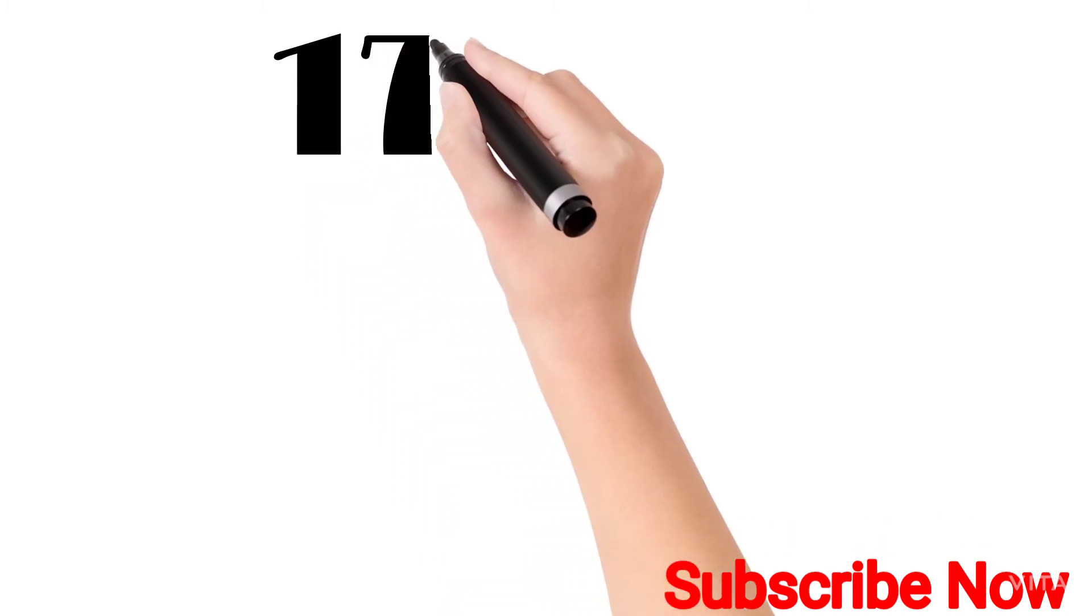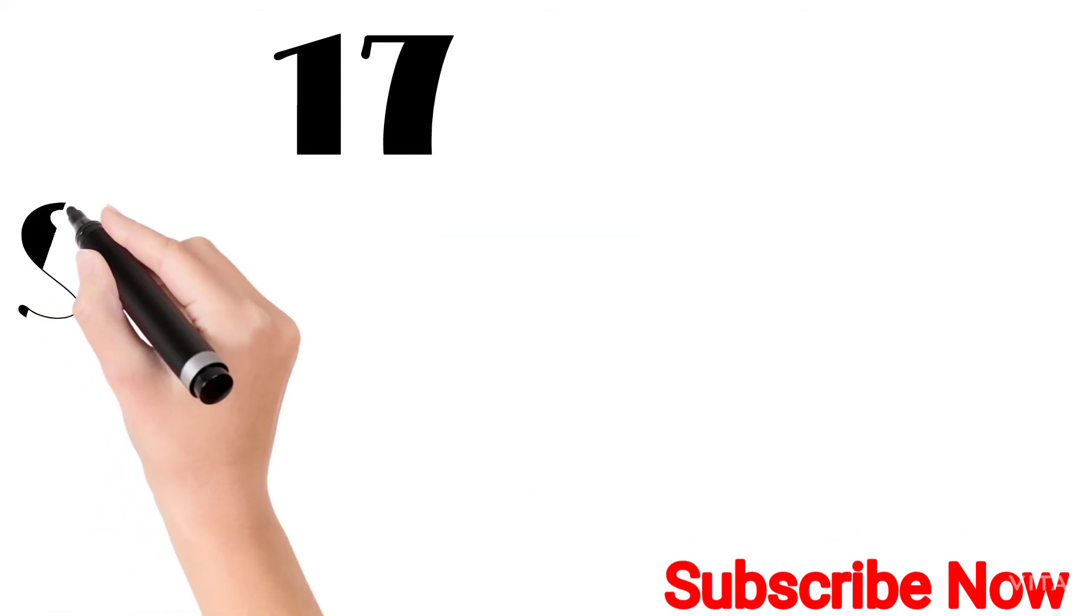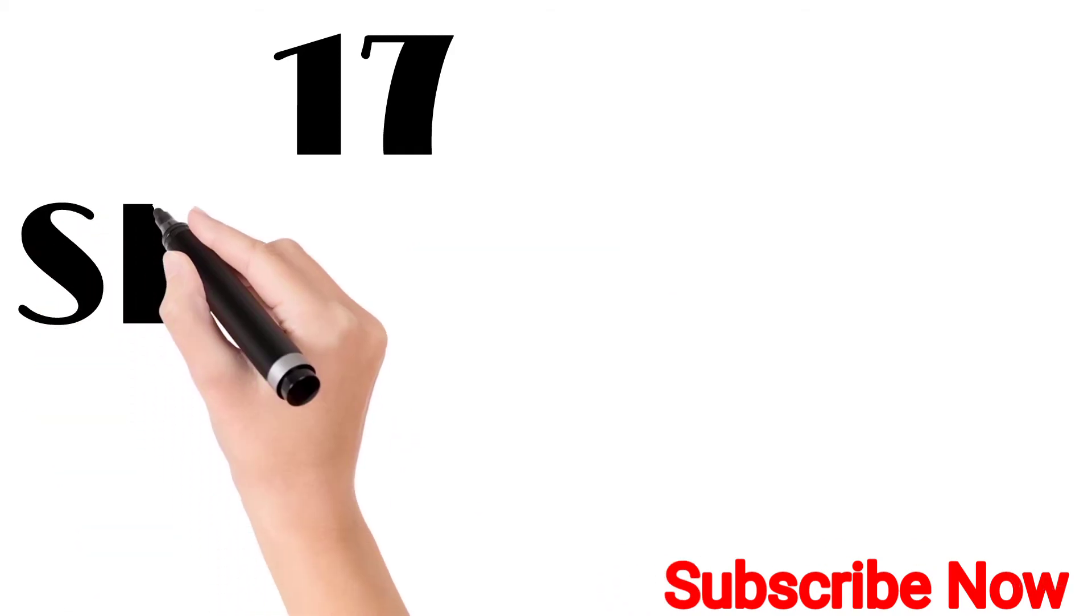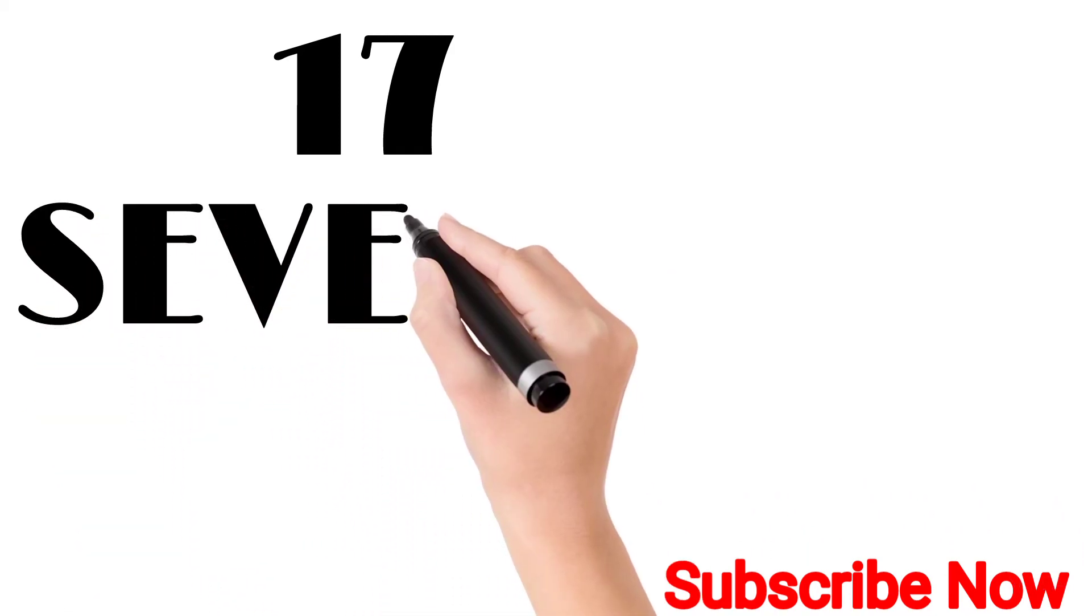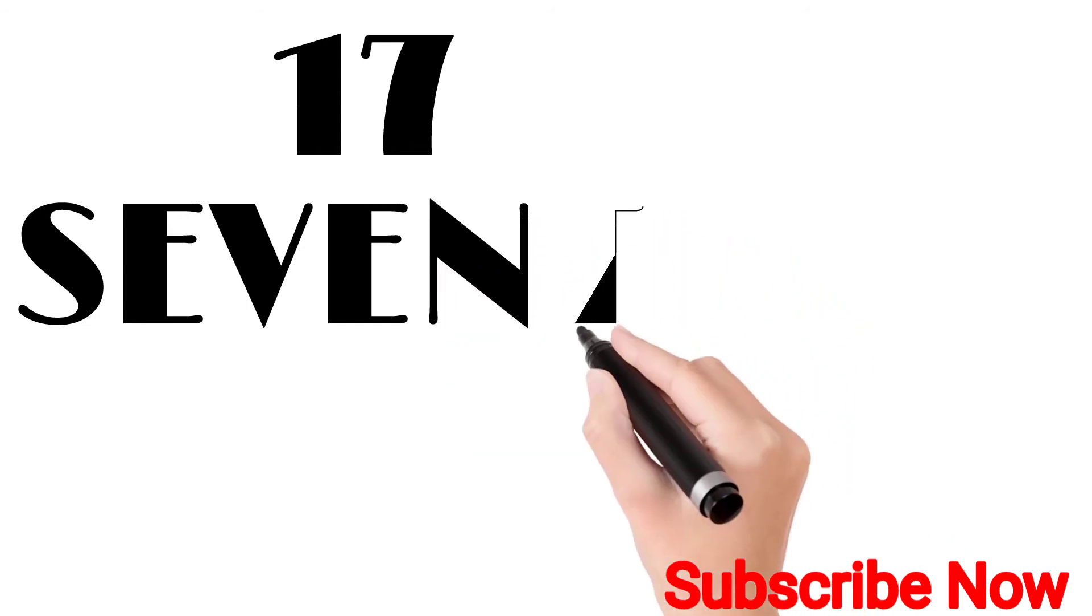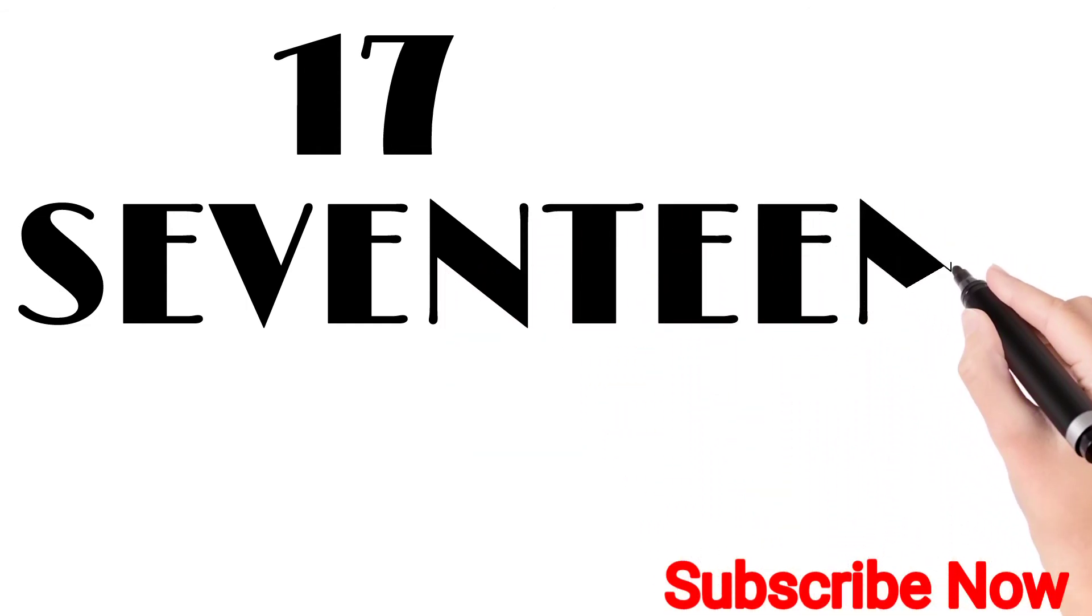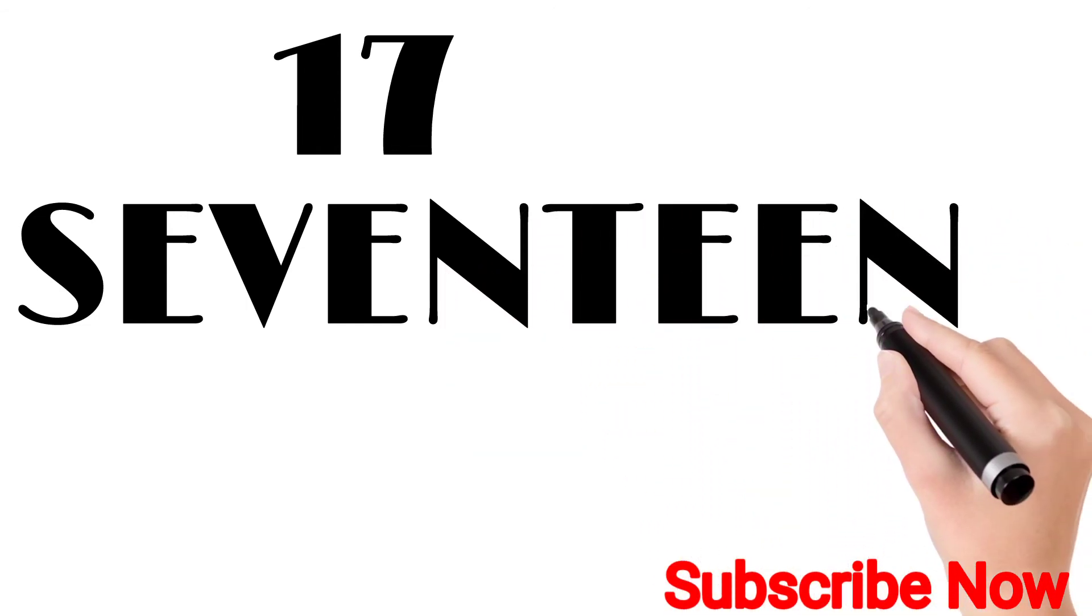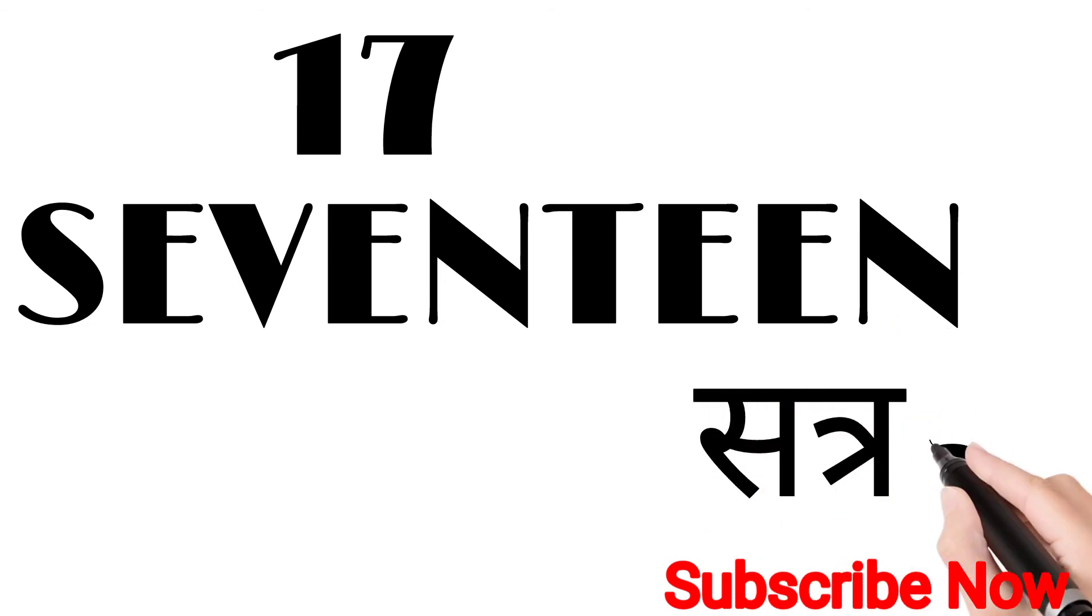Seventeen. S-E-V-E-N-T-E-E-N. Seventeen. Seventeen means seventeen.